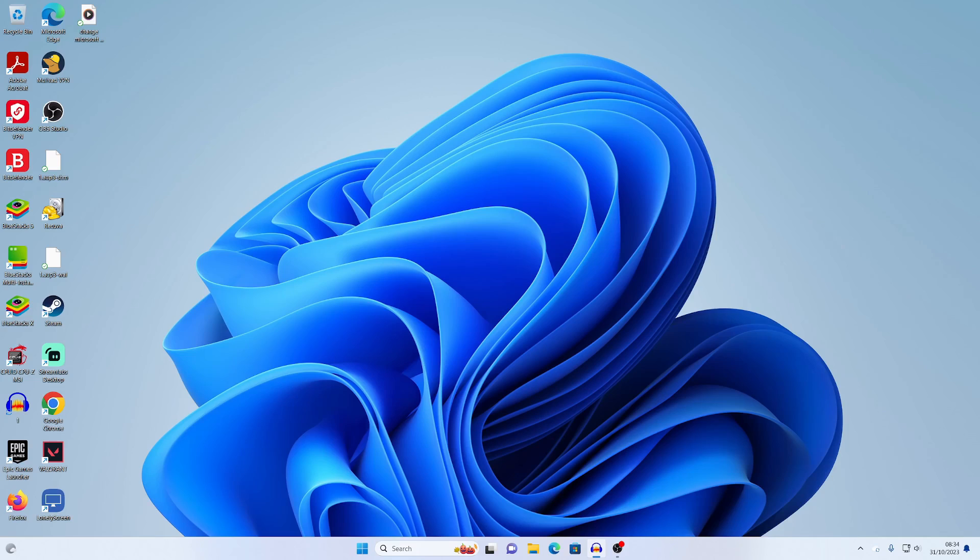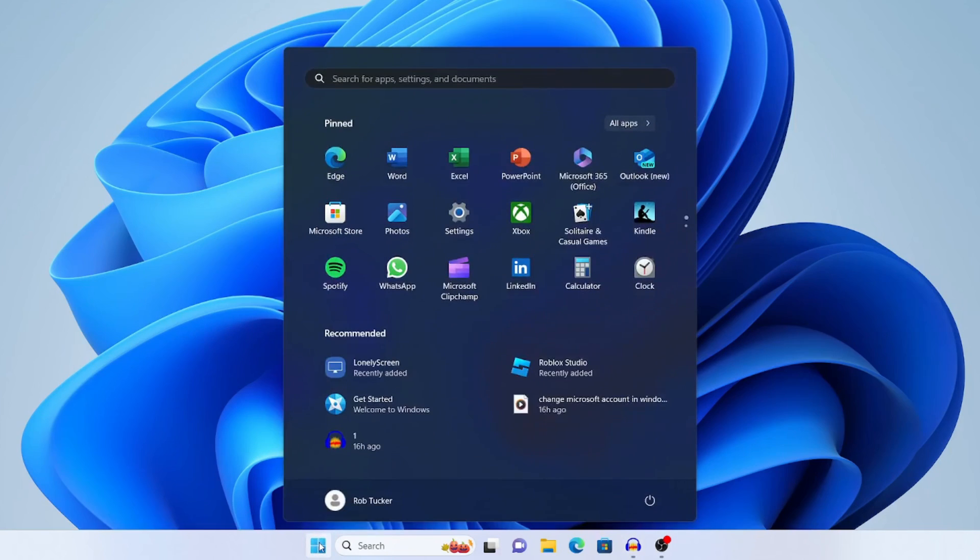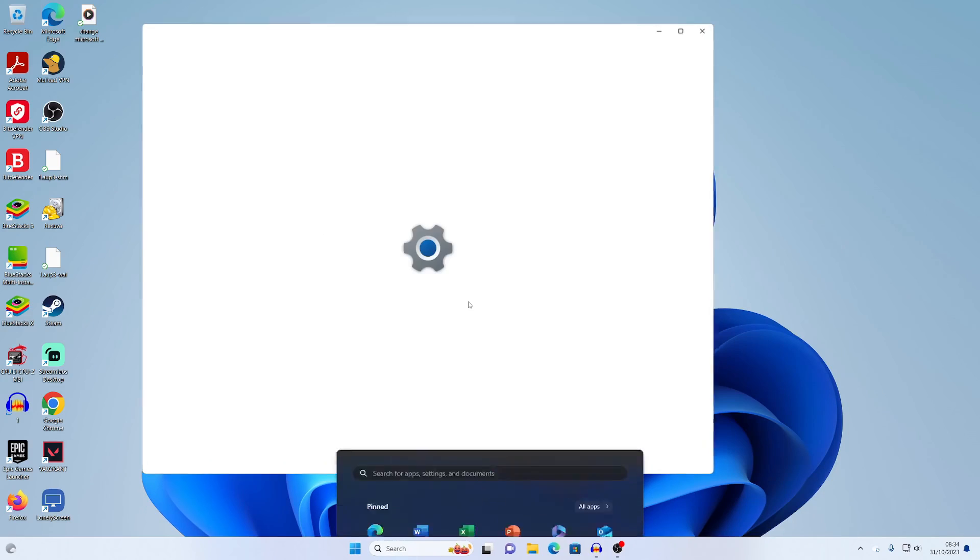To do this, first open up your settings. Come to the bottom of Windows, press the start button, and click on settings, or you can search for it.